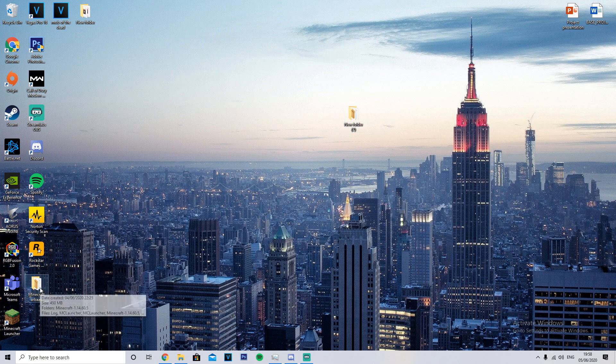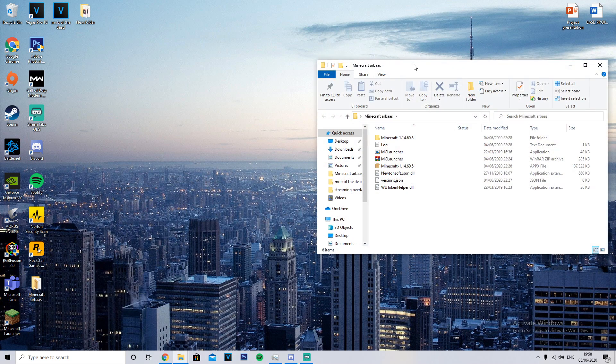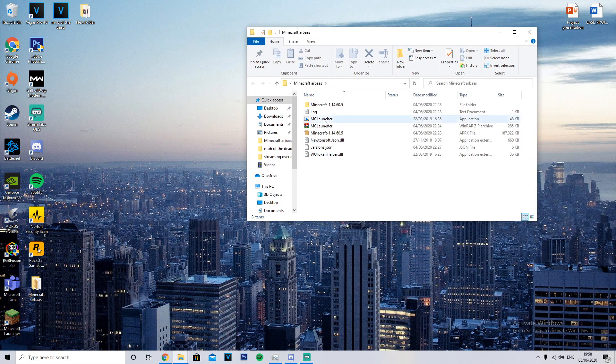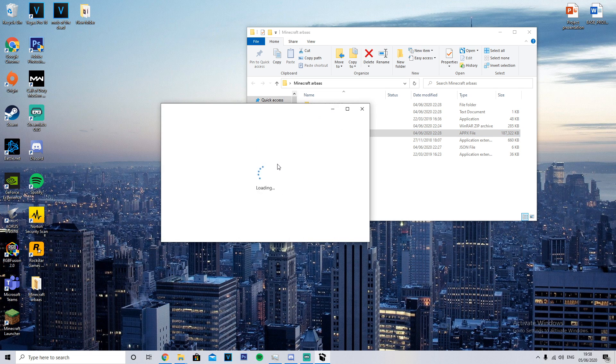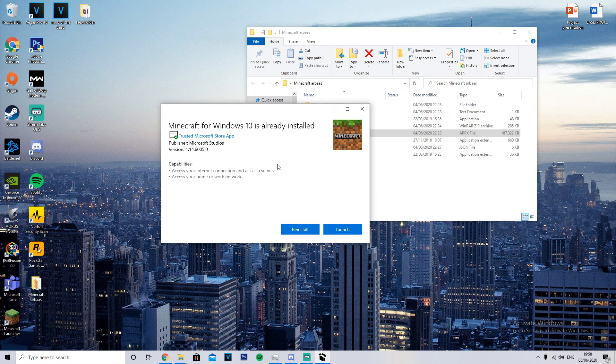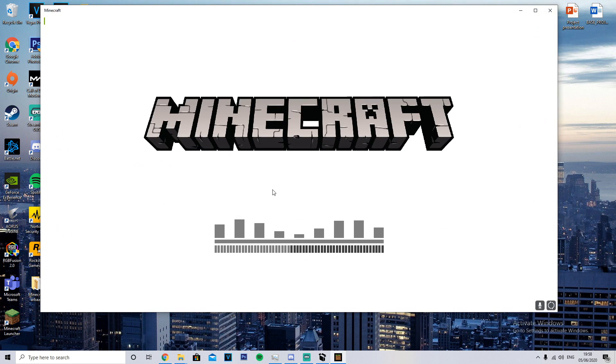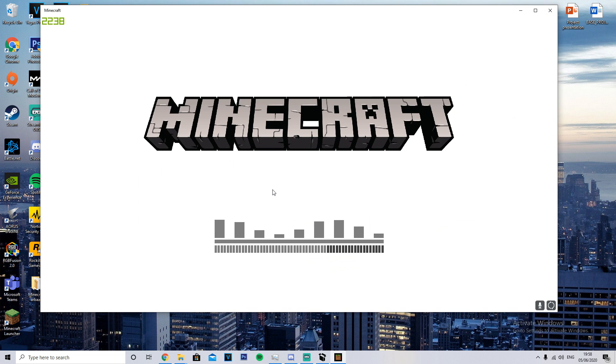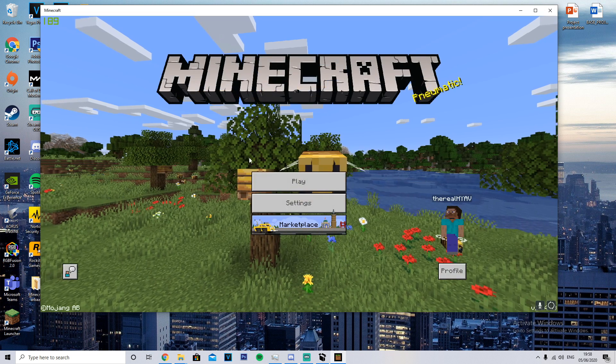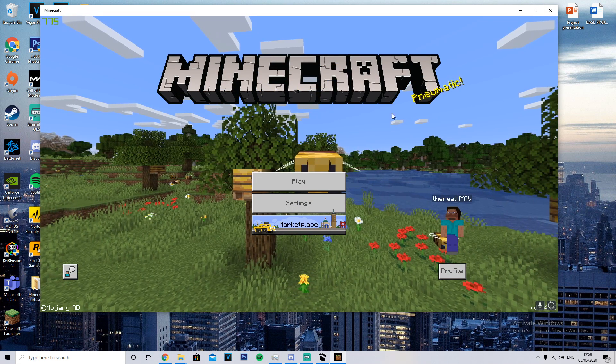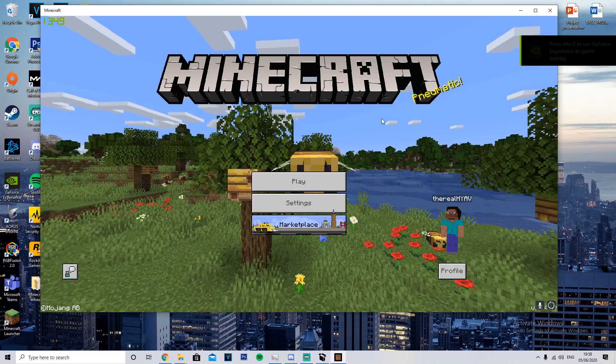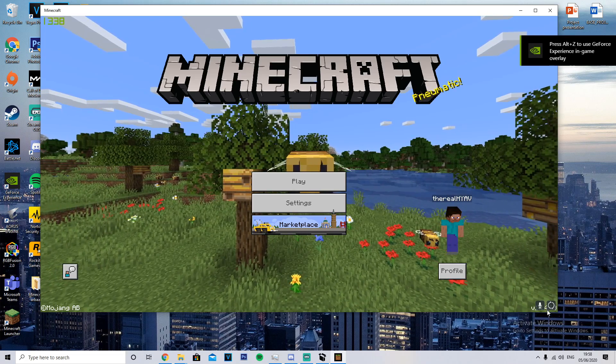And then open Minecraft as I'll show you. So you just double-click on the file once it's downloaded, and then this pop-up will say Minecraft for Windows 10 is already installed, so it says reinstall or launch. Just press launch and then your Minecraft will come up but it'll be the older version.